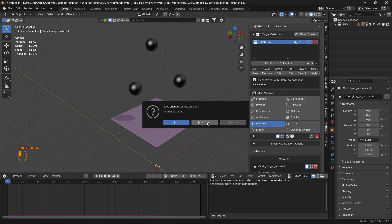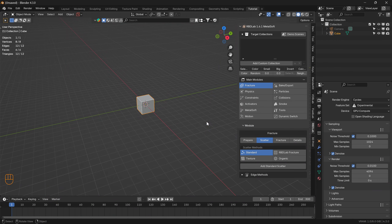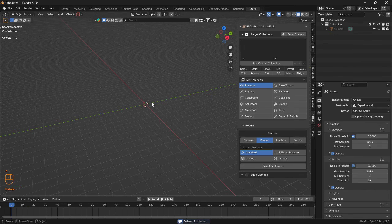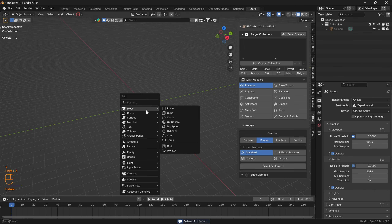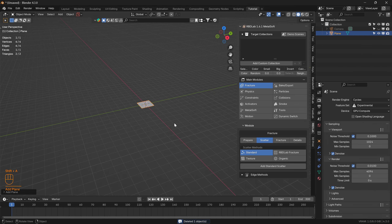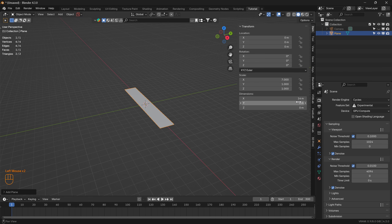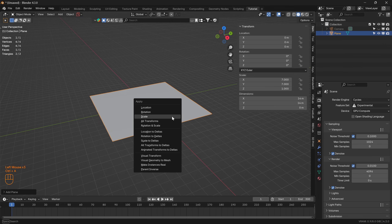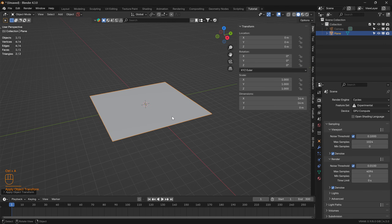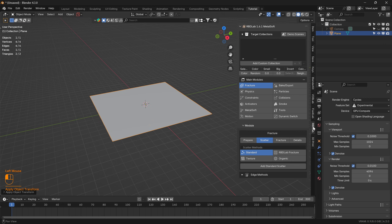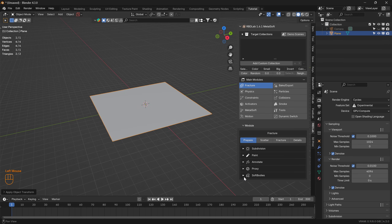Let's open a new file, delete the default cube, and add a mesh plane. Let's scale the plane to give it some dimensions, and then apply the scale. Now let's head to the RBDLab add-on and under the Prepare tab of the Fracture module.